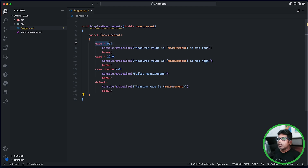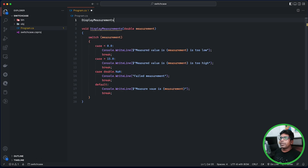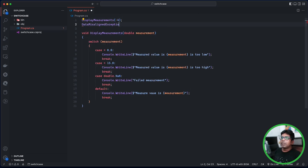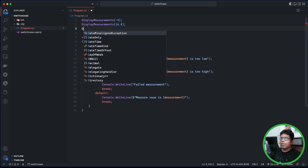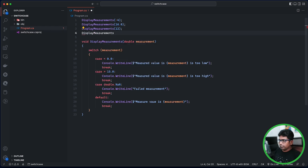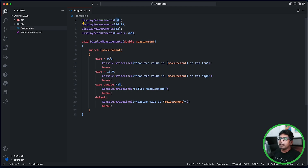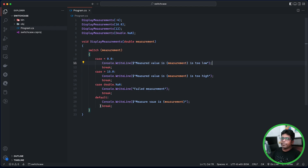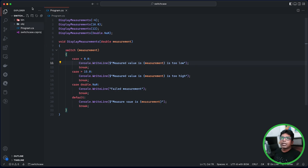Then we have to save the window and write the display measurements function. Let's go to display measurements. This is a function that you have to print and check. This is the if-statement — if you have a nested one, then execute it and select the terminal.